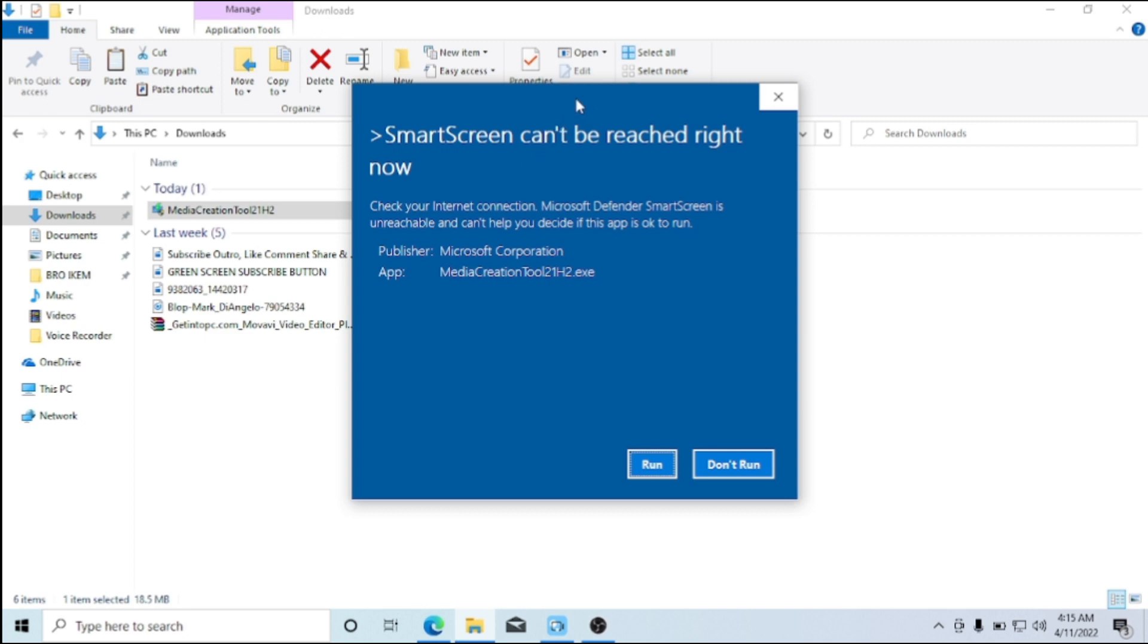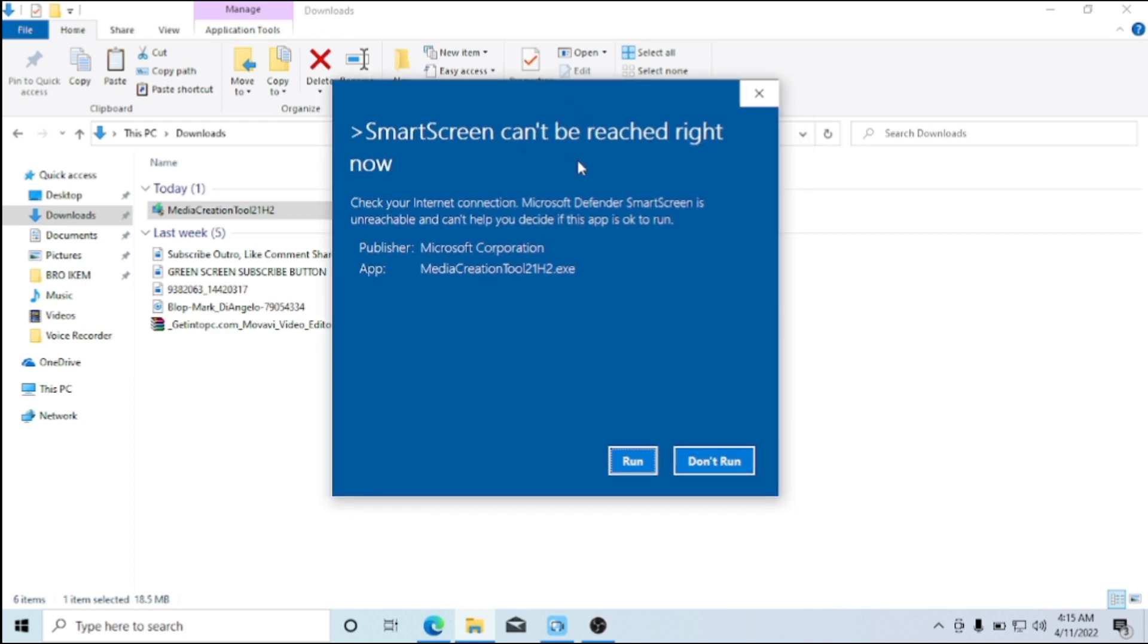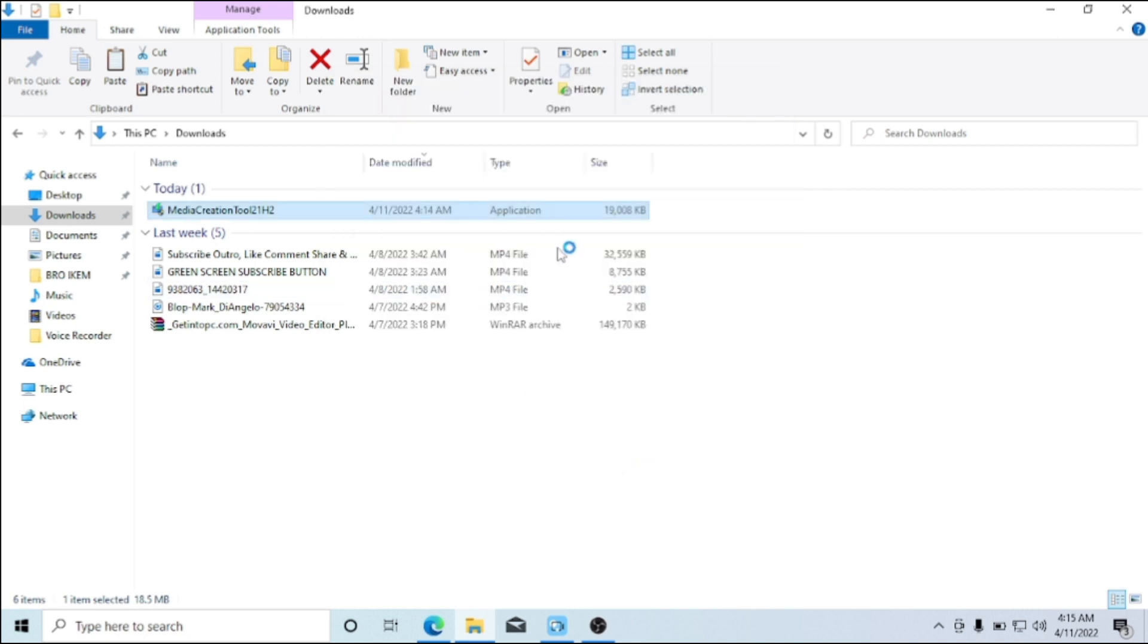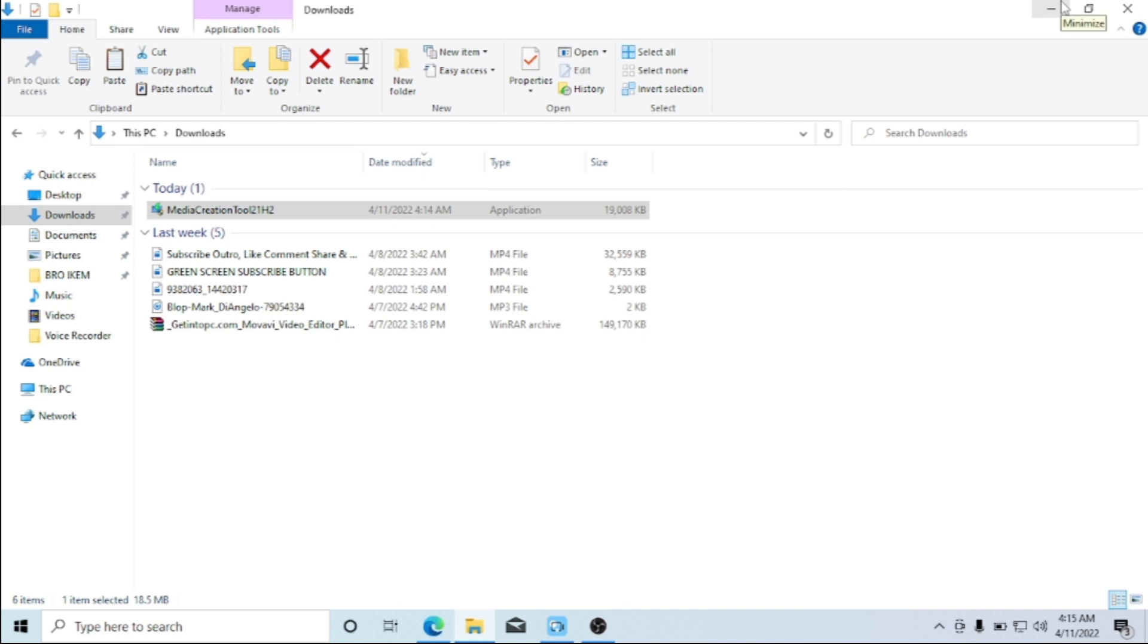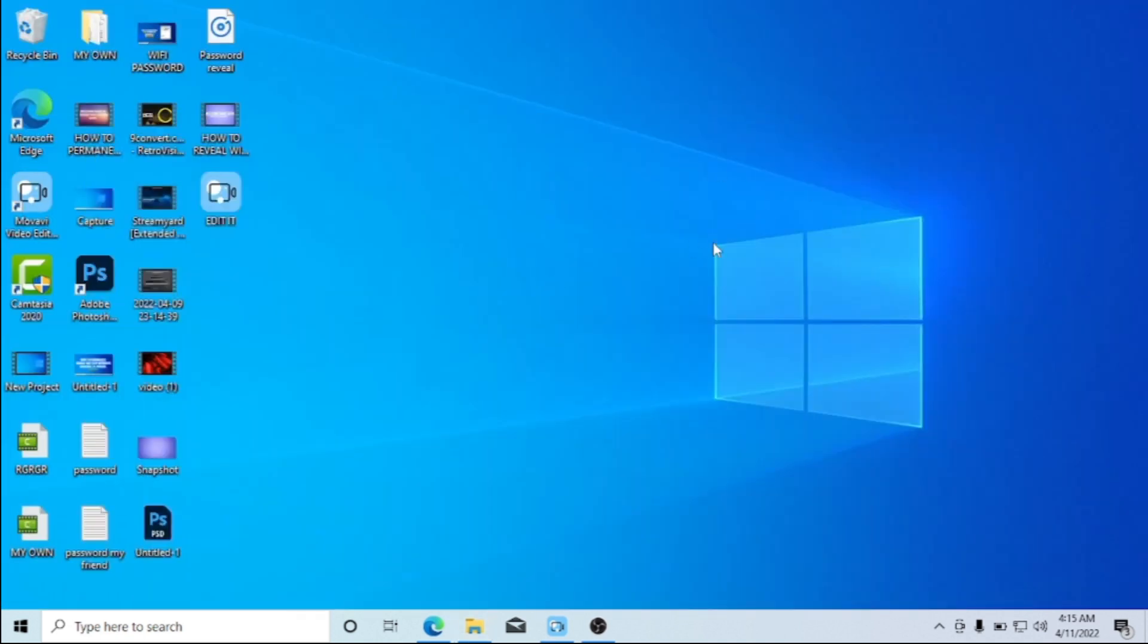So here I'm getting a smart screen, can't be reached right now. So I'll just click on Run. Now if you get that error message, just click on Run. So here I'll click on Yes. The setup is trying to come up, so the setup page is trying to load up now. We'll just give it some time for it to come up.